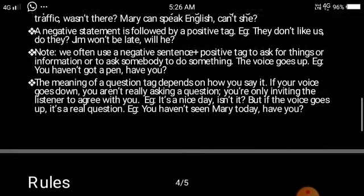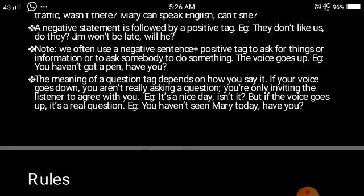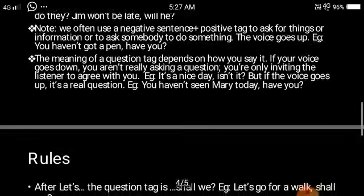The meaning of the question tag also depends on how you say it. If your voice goes down, you are not really asking a question but asking the listener to agree with you — for example, 'It is a nice day, isn't it?' But if you are really asking a question, your voice goes up — for example, 'You haven't seen Mary today, have you?' In the first case, the listener is expected to agree; in the second, you genuinely want information.